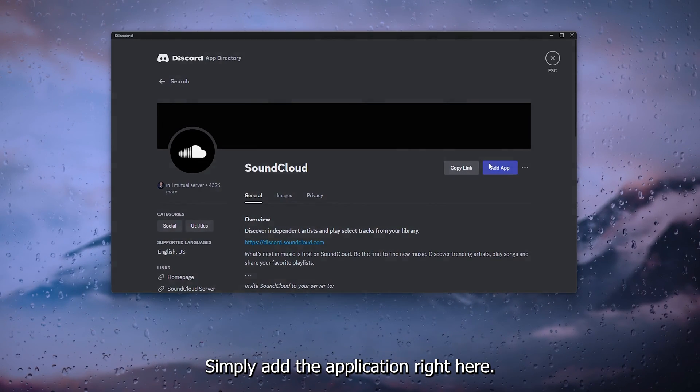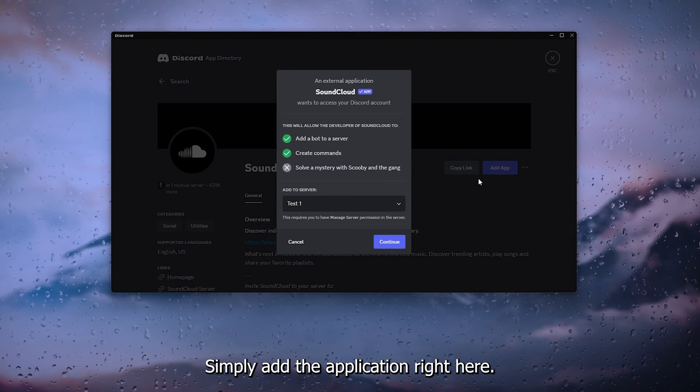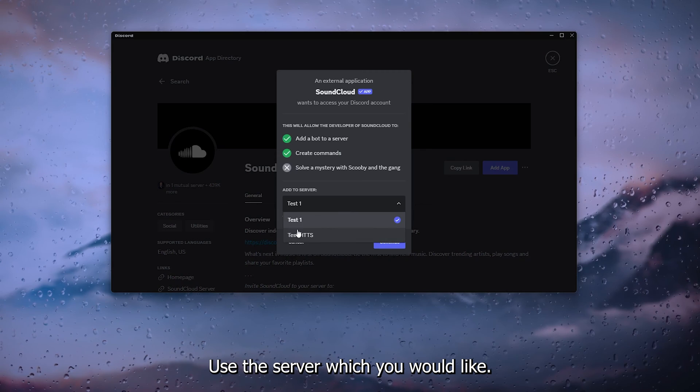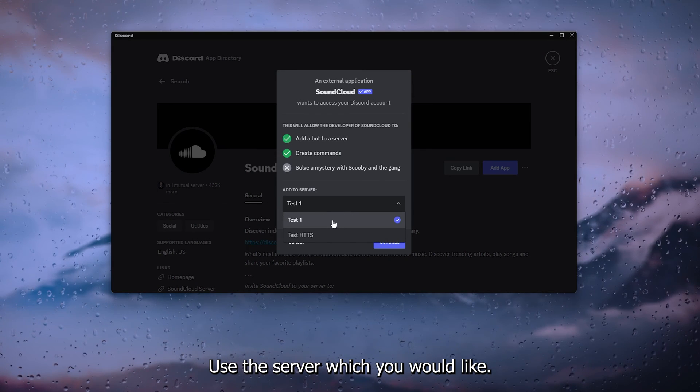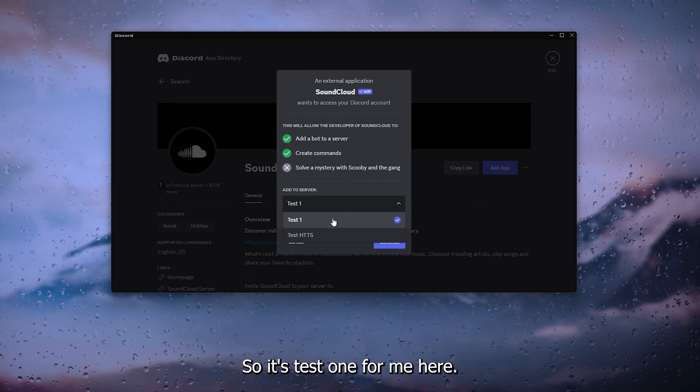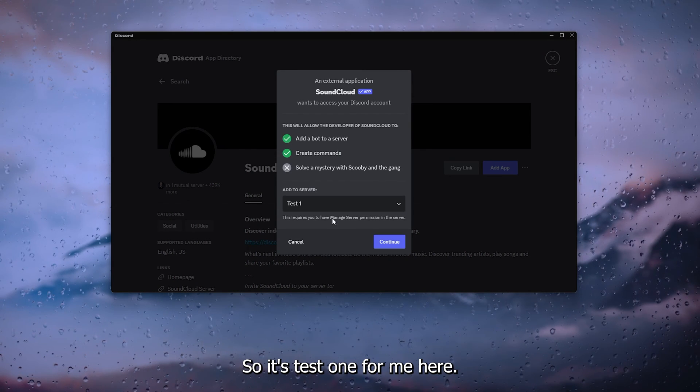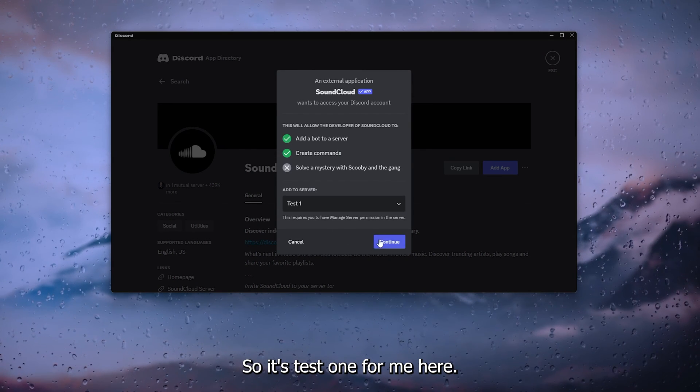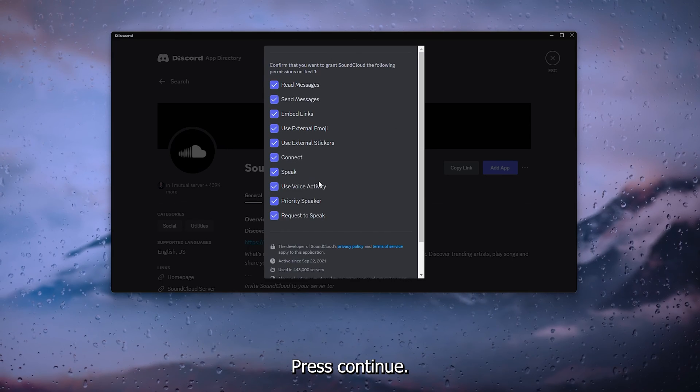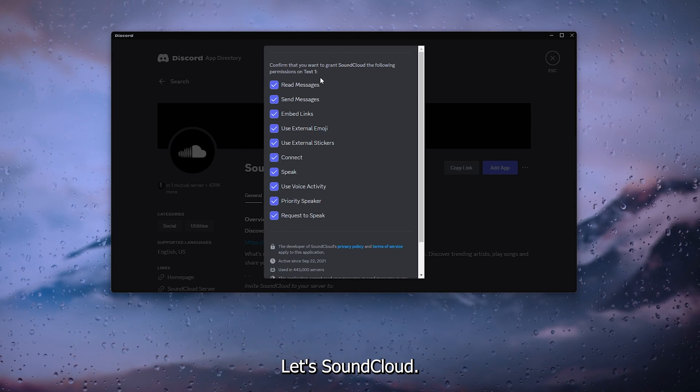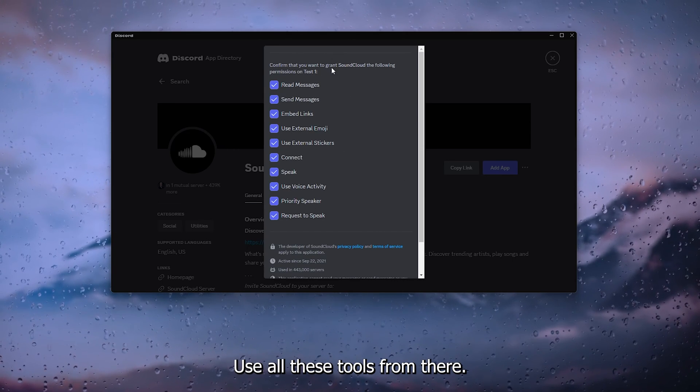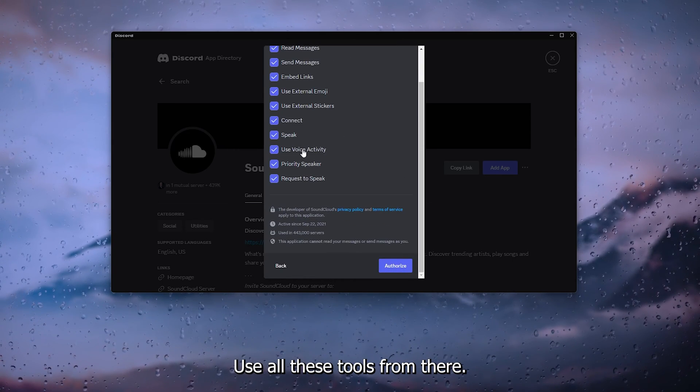Simply add the application right here, use the server which you would like, so it's test one for me. Here press continue, let SoundCloud use all these tools.